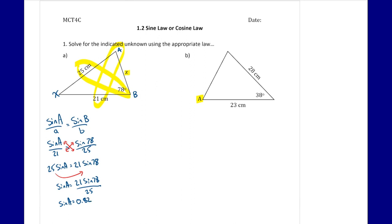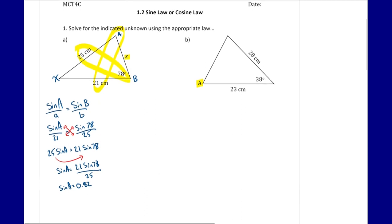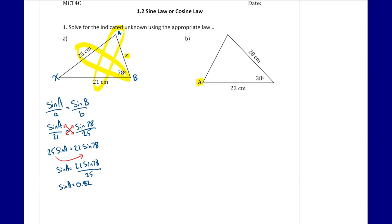Looking at 0.82, that's clearly not an angle — it's too small. Remember, any time we're looking for an angle we want to use the inverse of whatever ratio we're dealing with. In this case we use inverse sine: sine⁻¹(0.82), and we get angle A equals 55.25 degrees.